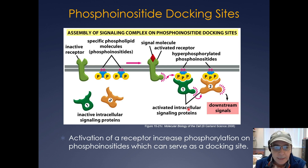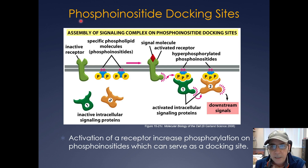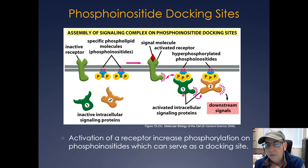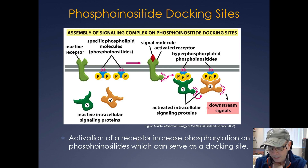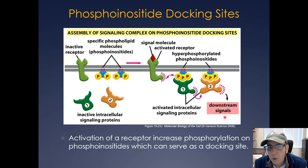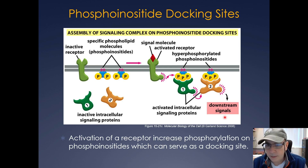Lipids on the inner leaflet of the plasma membrane can also be modified and serve as docking sites — these are phosphoinositide docking sites. Typically phosphoinositides are in their bisphosphate form; a signaling molecule activates a receptor, producing hyperphosphorylated phosphoinositides. Intracellular signaling proteins can then bind those phosphoinositides on the inner leaflet of the plasma membrane, leading to downstream signals. So not only do you have phosphorylation of proteins for signaling, you also have phosphorylation of lipids.